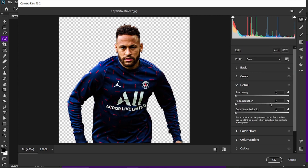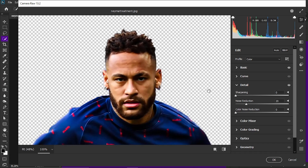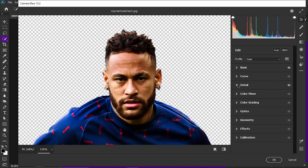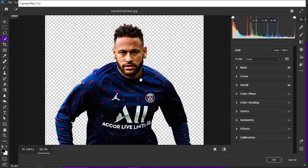In the Details section you have sharpening and noise reduction. You don't want to mess with color noise reduction. Increase the noise reduction to the point where it starts looking kind of smooth — you can see it start smoothing out, and that amount is fine, maybe a bit more. For sharpening, increase it to the point where you can see the hair getting slightly sharper. This makes it look more dynamic and better overall.